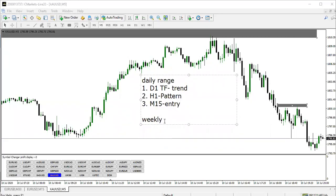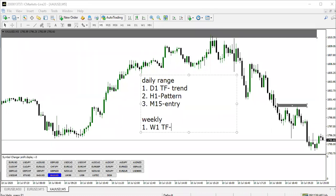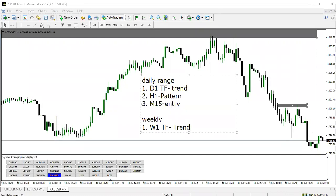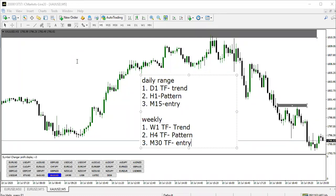For the weekly range, you will need a weekly timeframe to determine the trend — and this is a function of you understanding market structure. You can watch the video on market structure to determine the trend. Number two, you are going to use the four-hour timeframe to look at the pattern. Number three, you are going to use the 30-minute timeframe for the entry, and the entry will be the LPC pattern.